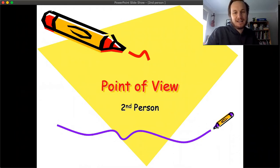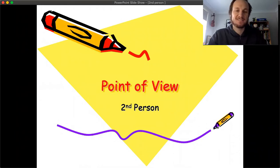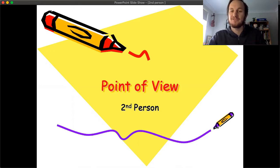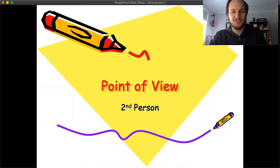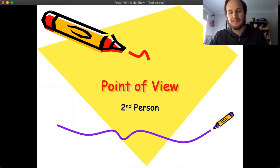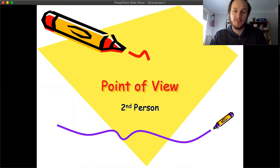Hi and welcome back to our writing videos for this term. In our last video, we talked about writing from multiple perspectives — writing from a first person point of view or a third person point of view or things like that. Today, I want to take a step back and go through what second person looks like.